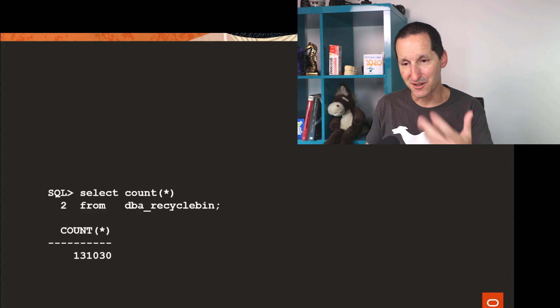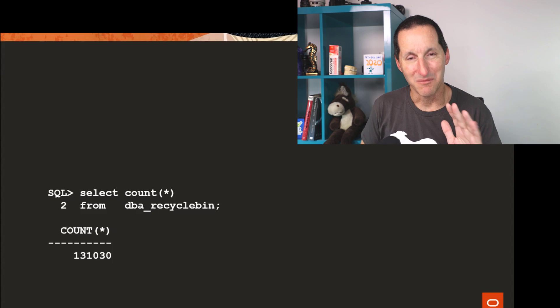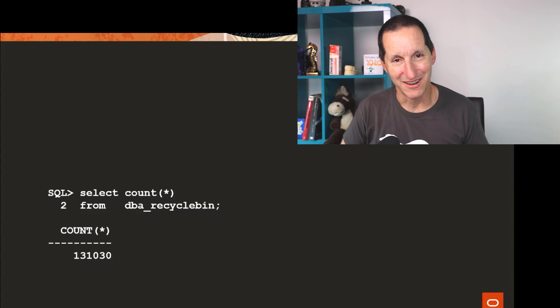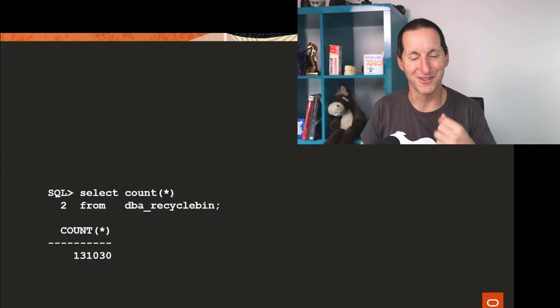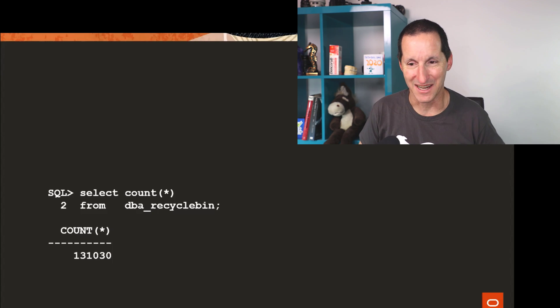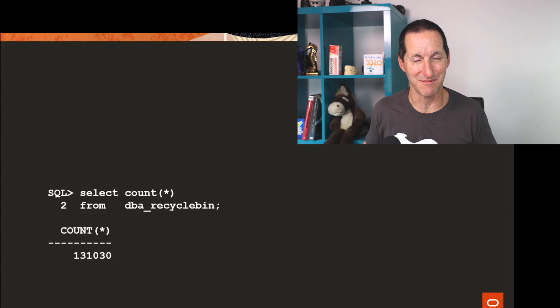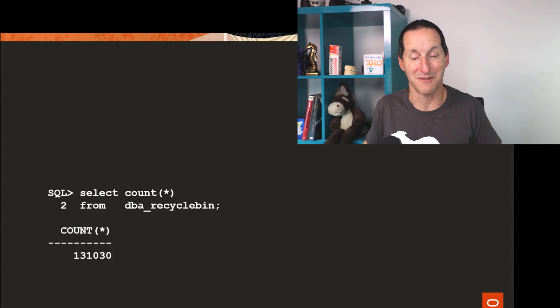And I simply did create table segment creation immediate. So I definitely got one extent at least and then dropped the table straight away. I ended up with 130,000 tables called T that are simply 131,000 versions of the table called T all now in the recycle bin and absolutely nothing else in the table space.